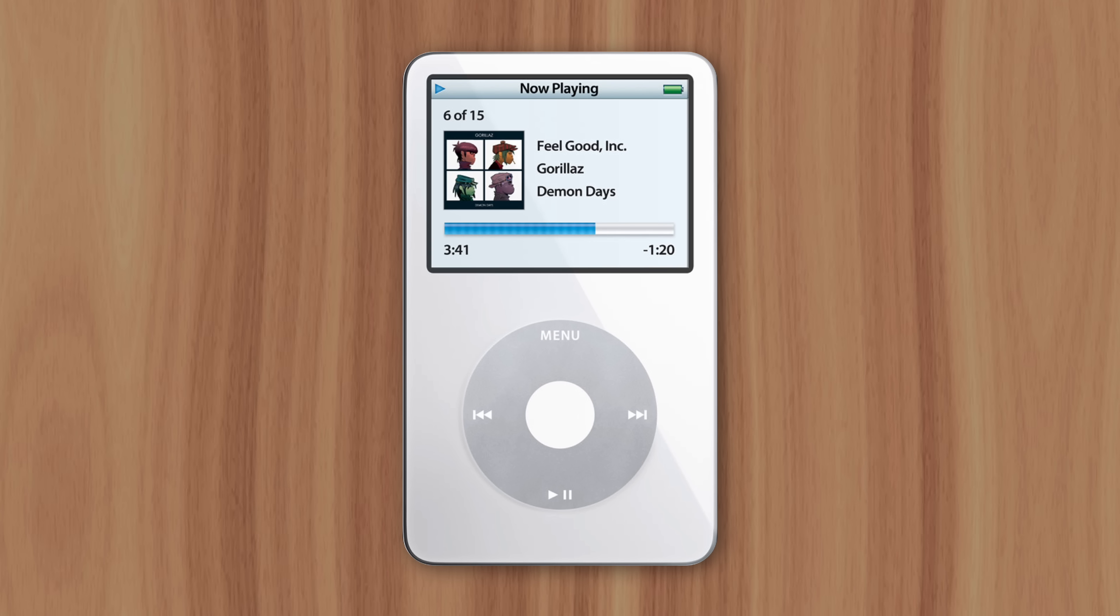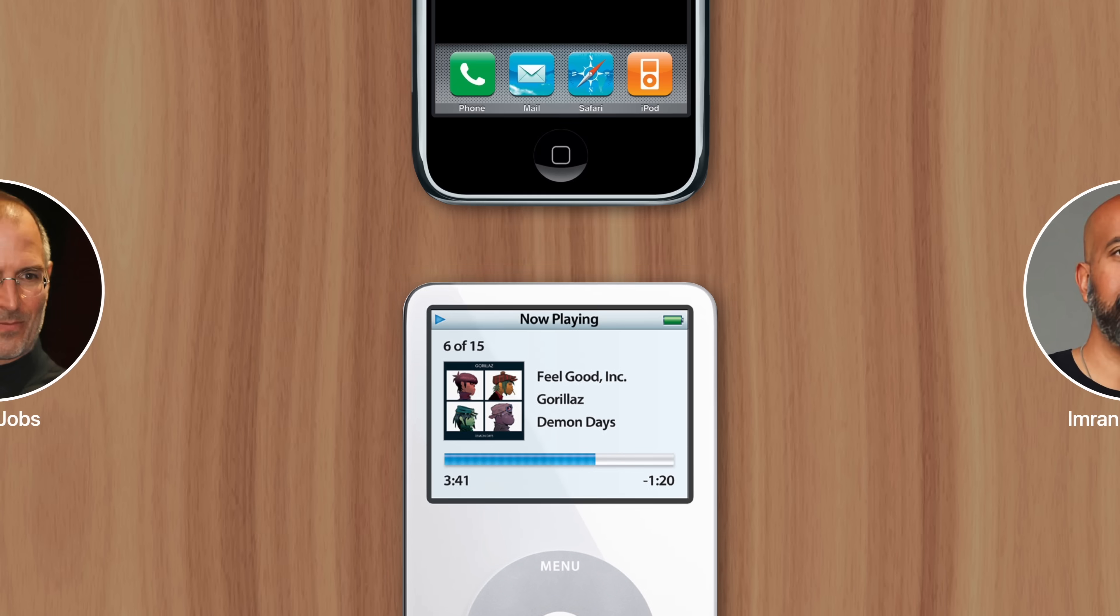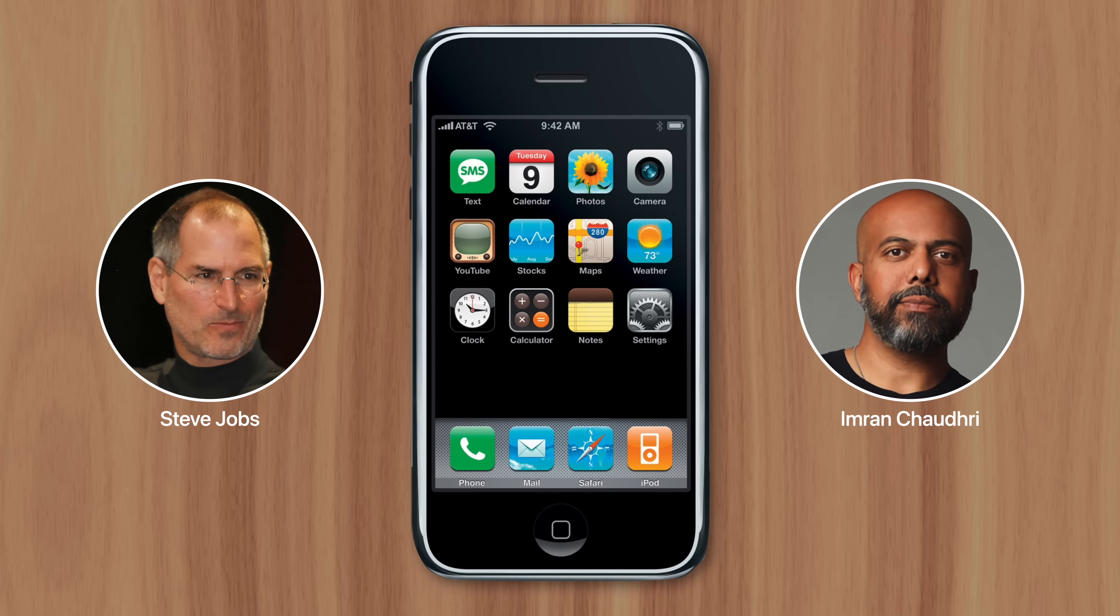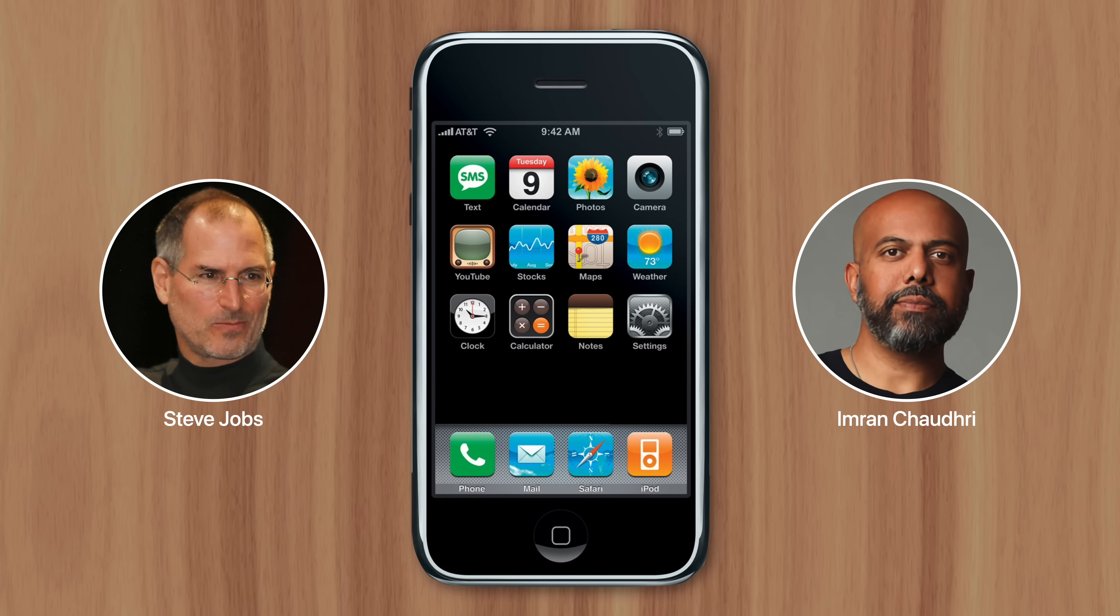But luckily, Jobs was able to recognize the reliability of Chowdhury's approach that went on to redefine the entire smartphone industry.